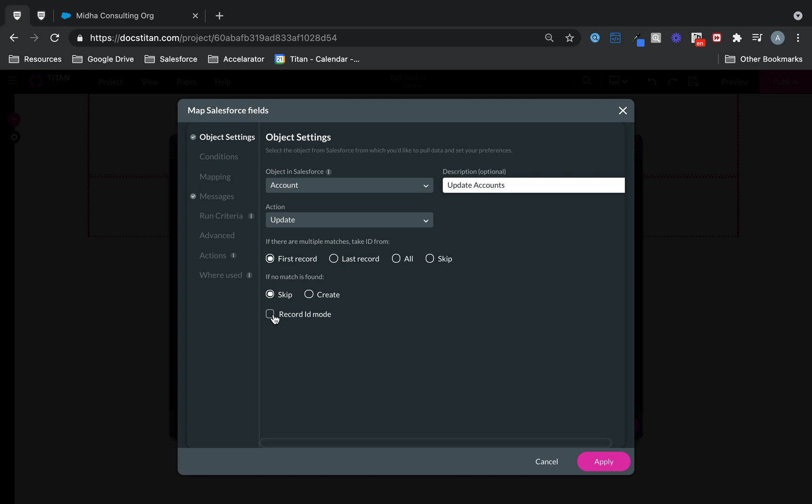And then the next thing you need to do is Record ID mode and Bulk mode switched on. And then check All. Because we want to be updating all of them, not just the first one or the last one, but all of them.